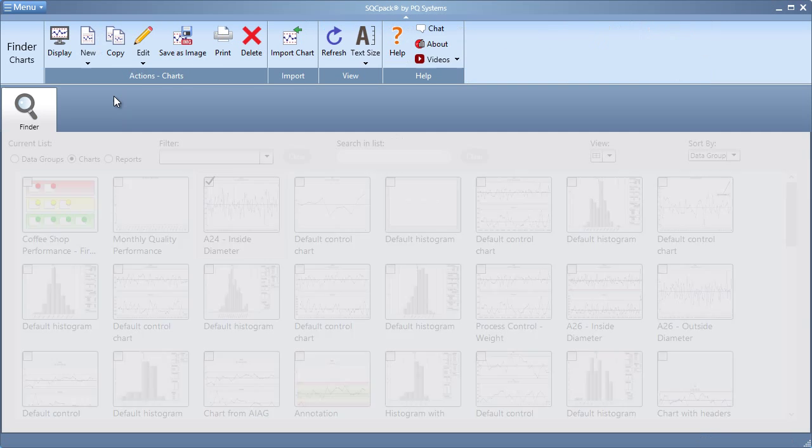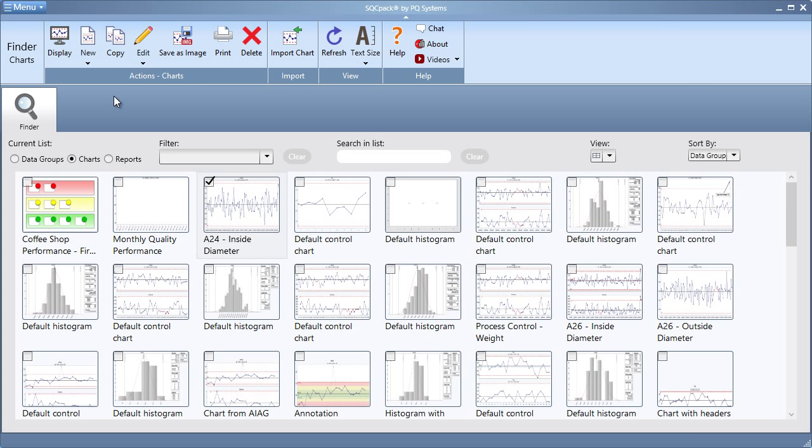And now, this chart has been assigned to the operations divisions. Now, only users who have been assigned to this division can view this chart. For more information on how to assign these users to a division, reference our User Roles and Rights video segment.